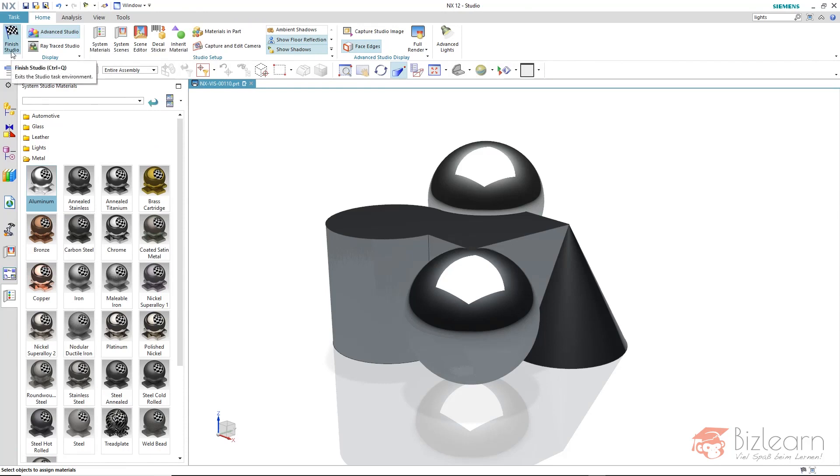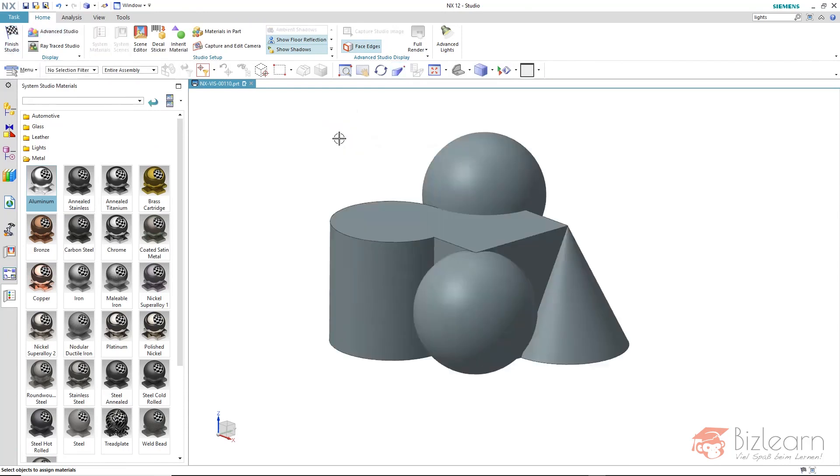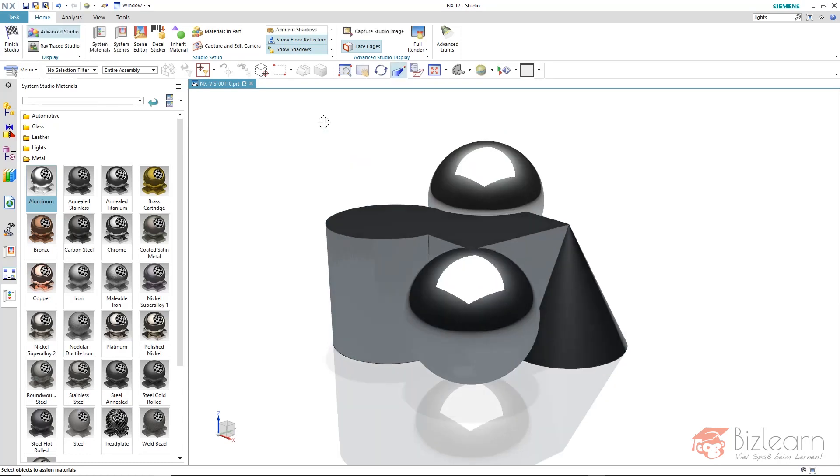But what we still can do is switch to shaded mode. If this happens accidentally for example, just do a right click and pick the advanced studio icon. Therefore, you really don't have to leave the studio task.